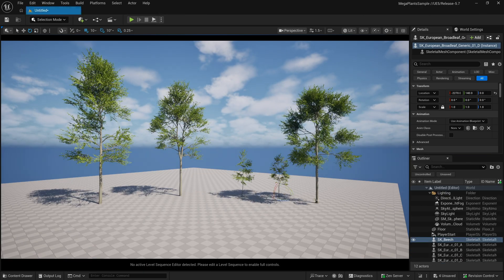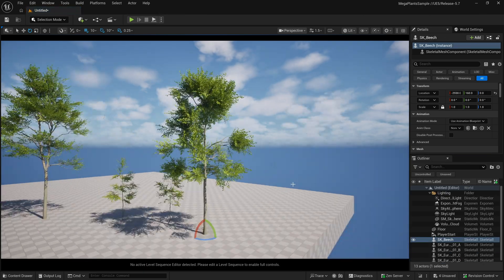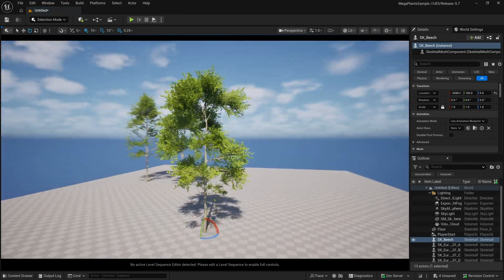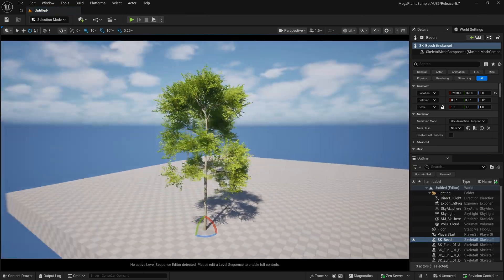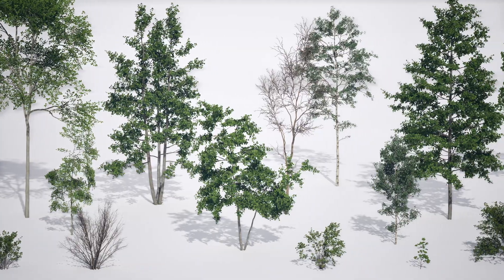Once exported, the tree is ready to be placed, either by hand or scattered through PCG.